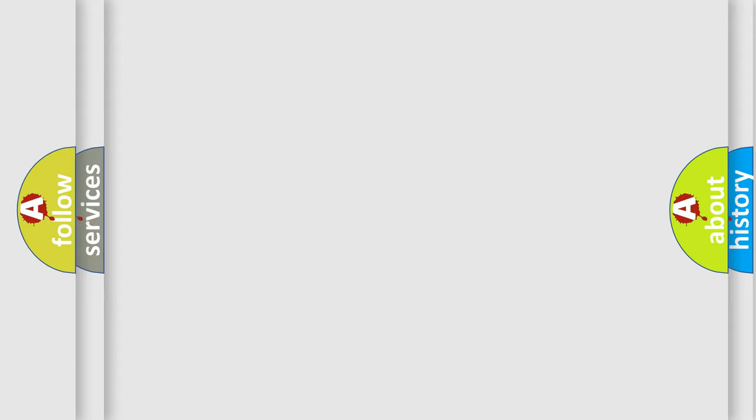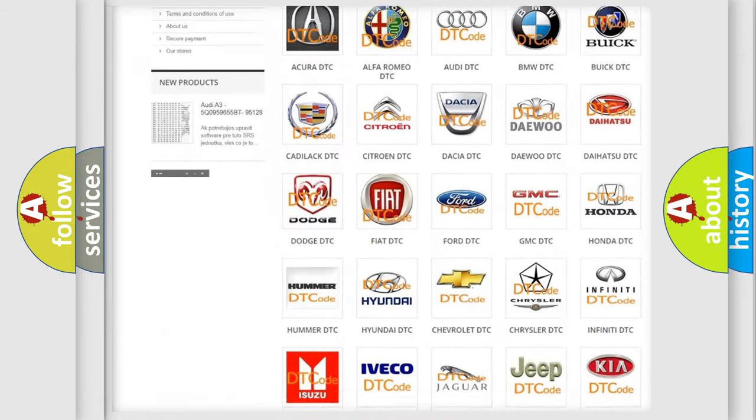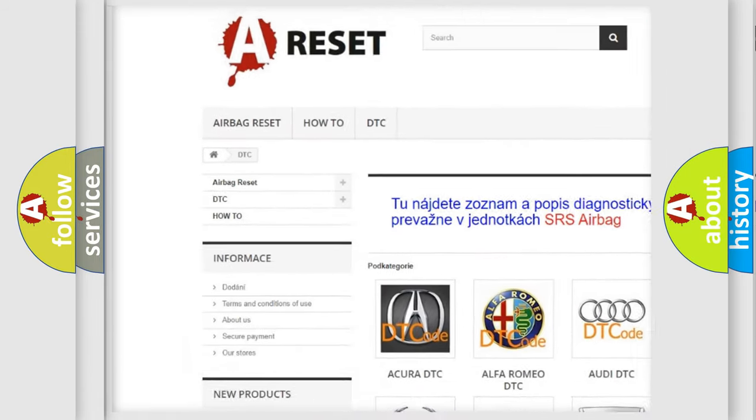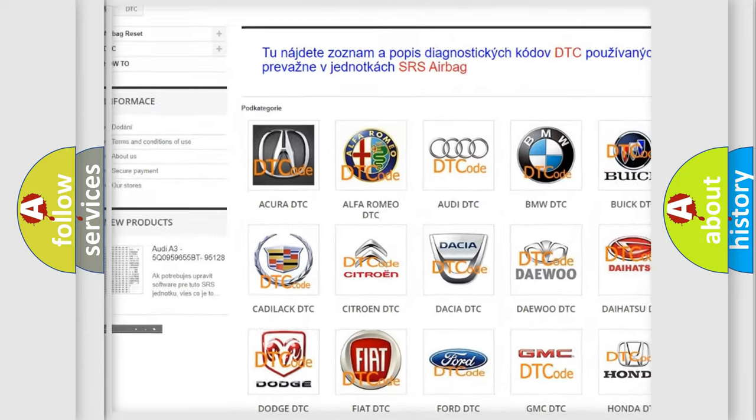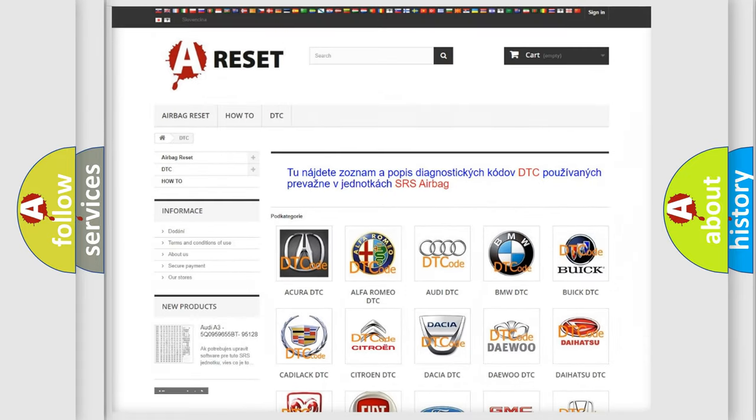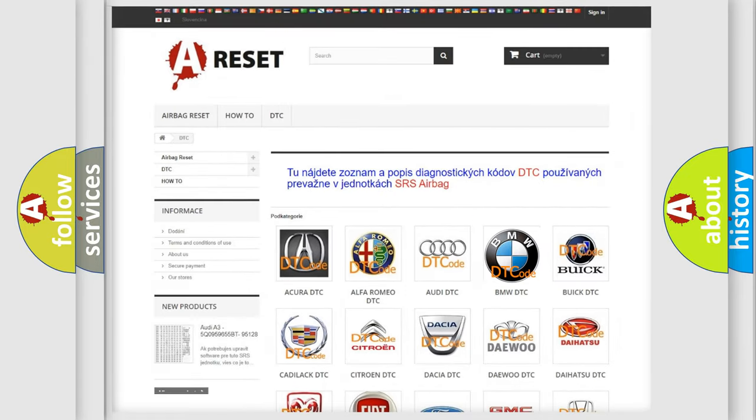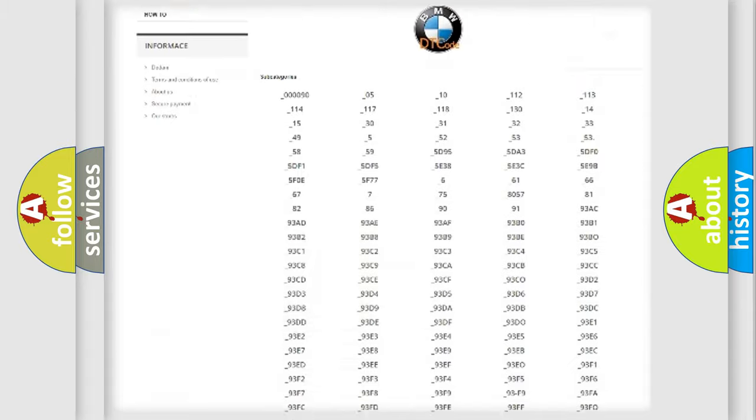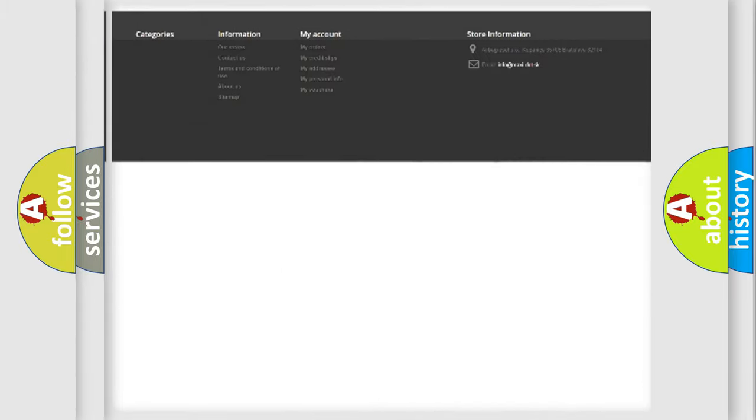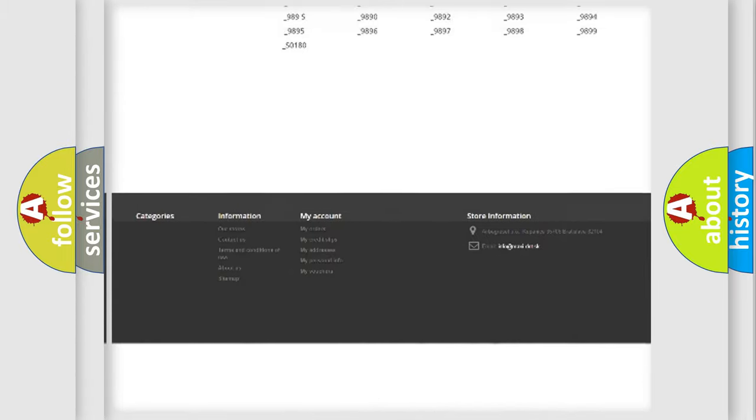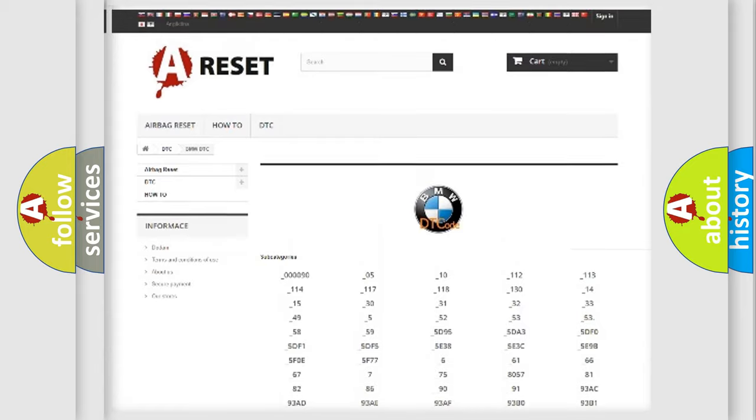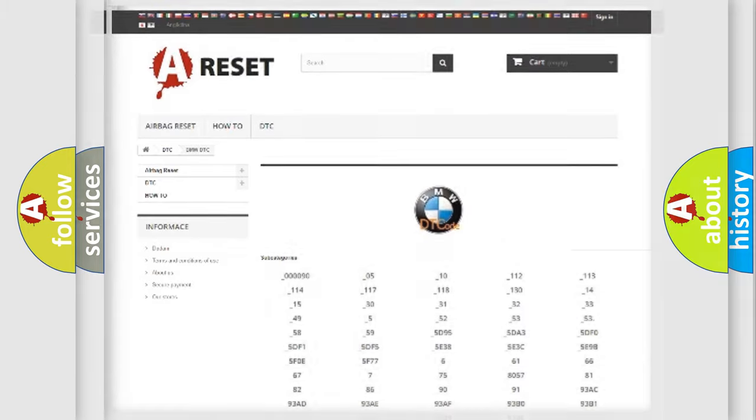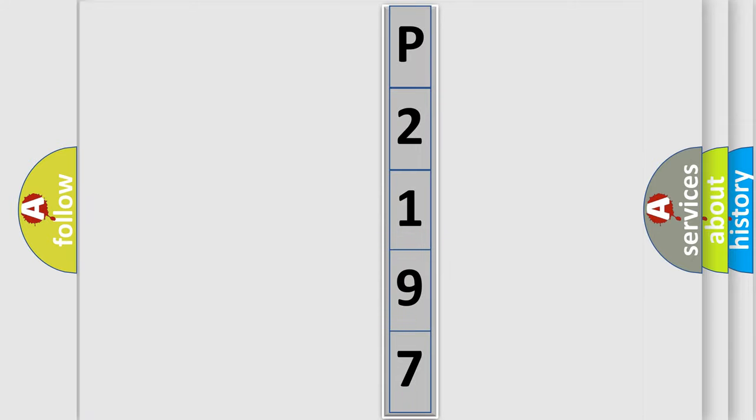Our website airbagreset.sk produces useful videos for you. You do not have to go through the OBD2 protocol anymore to know how to troubleshoot any car breakdown. You will find all the diagnostic codes that can be diagnosed in BMW vehicles, also many other useful things. The following demonstration will help you look into the world of software for car control units.